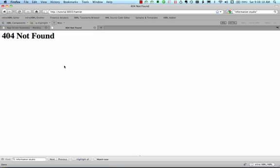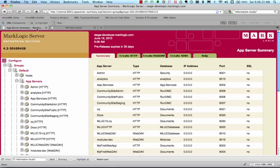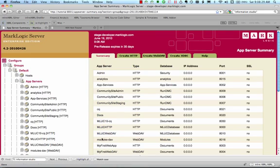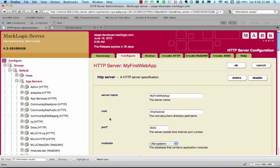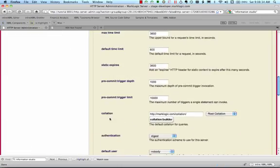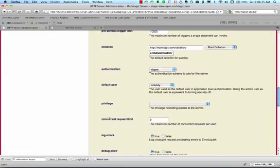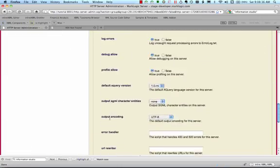This is where MarkLogic's URL rewriting capabilities come in handy. First, we need to specify a URL rewriter script in the app server configuration. Back in the administrative interface, we find the My First Web App server listing. Then we scroll down until we see the URL rewriter field.